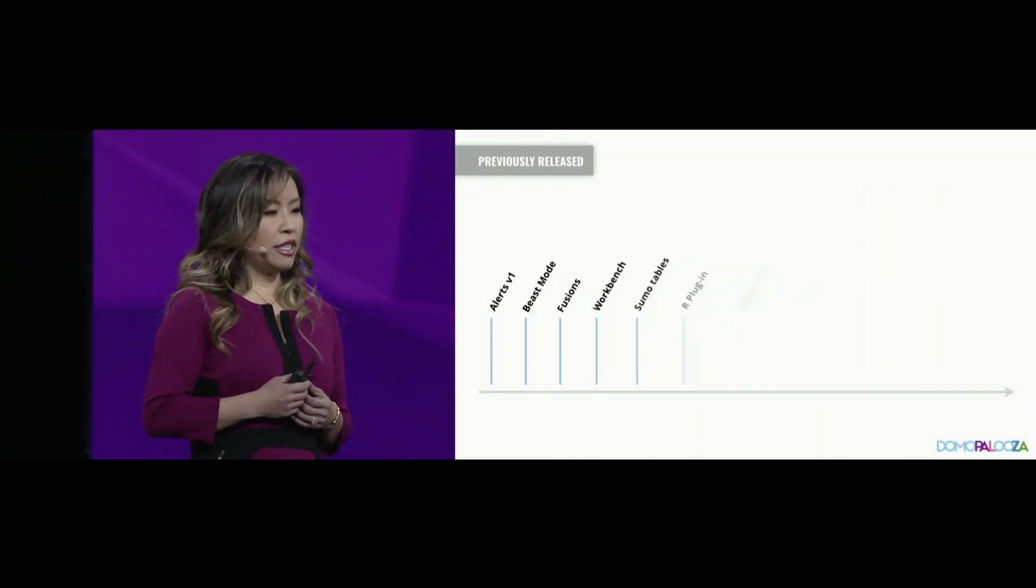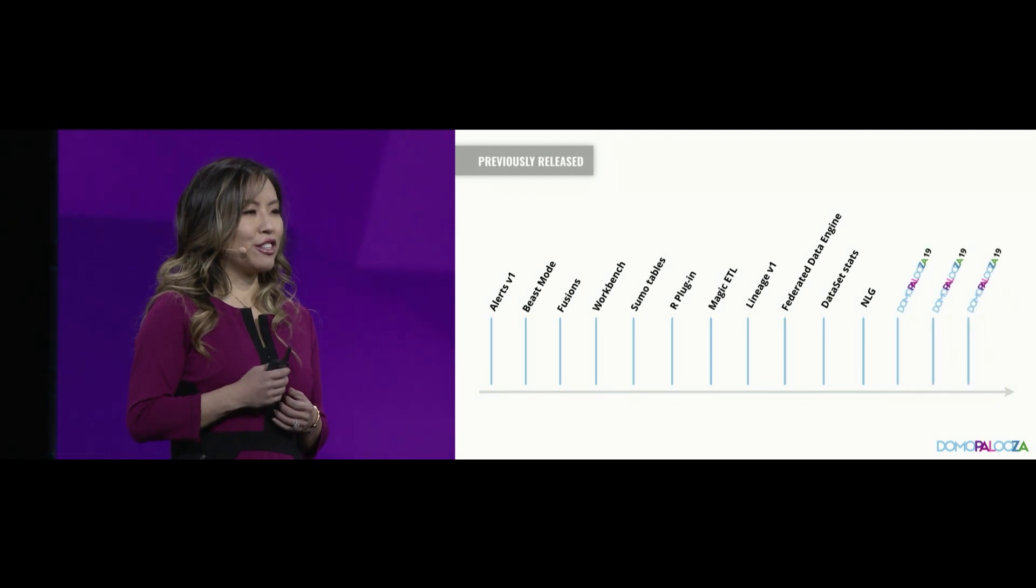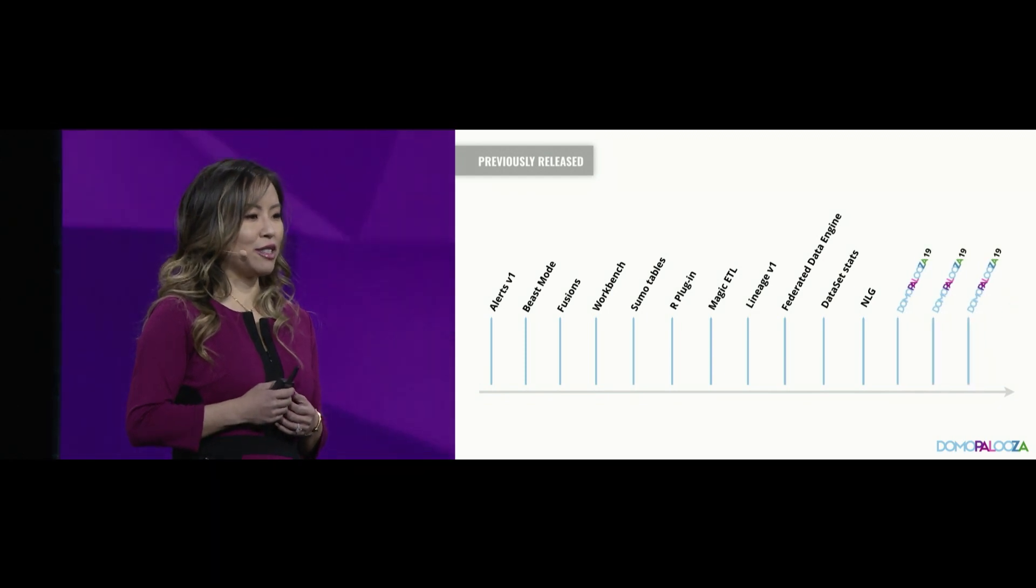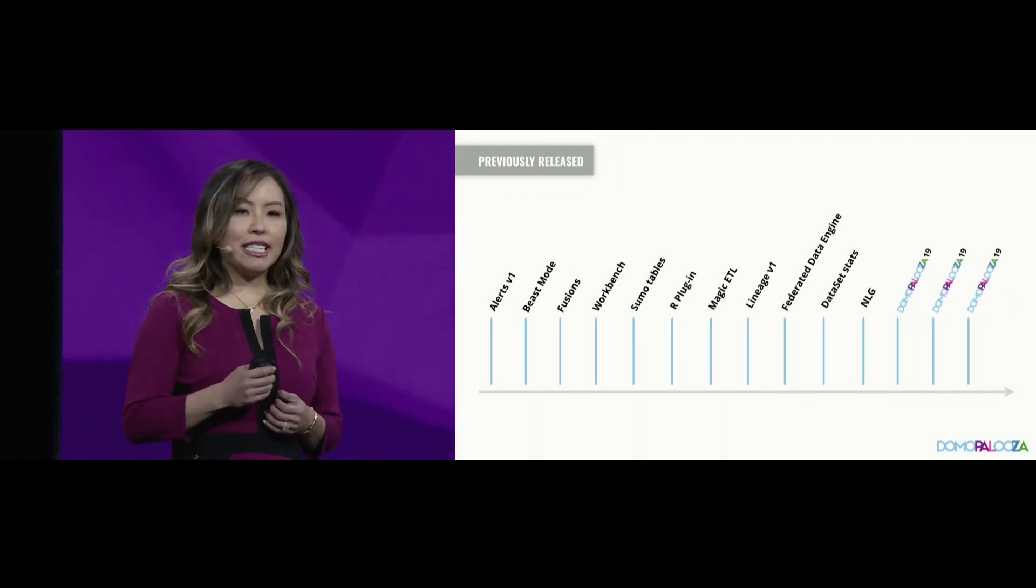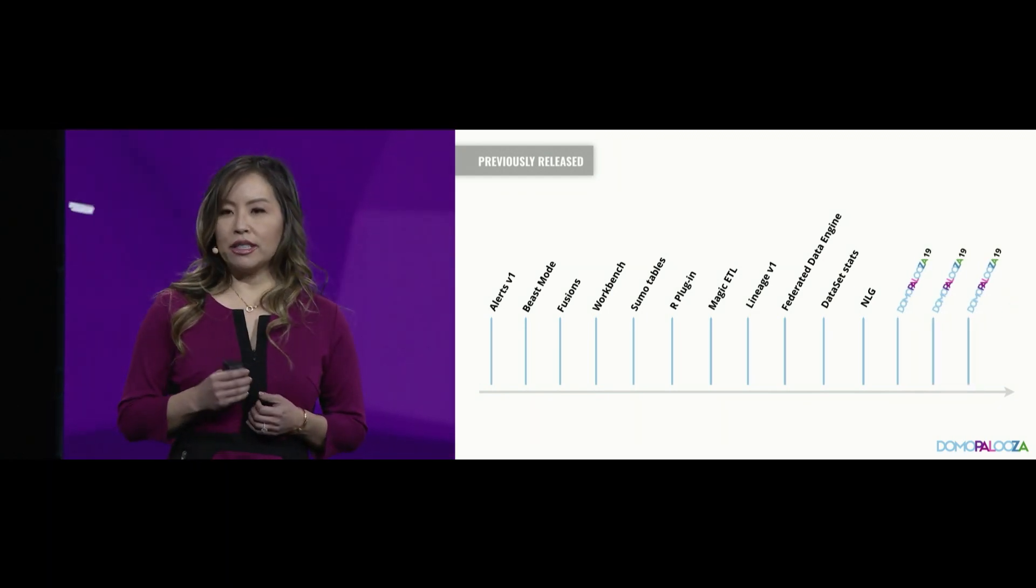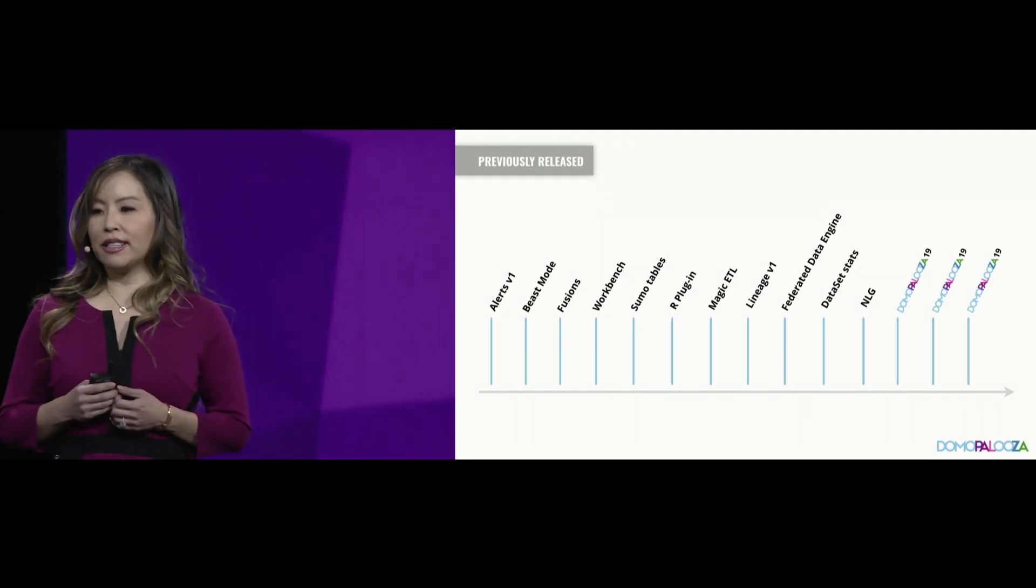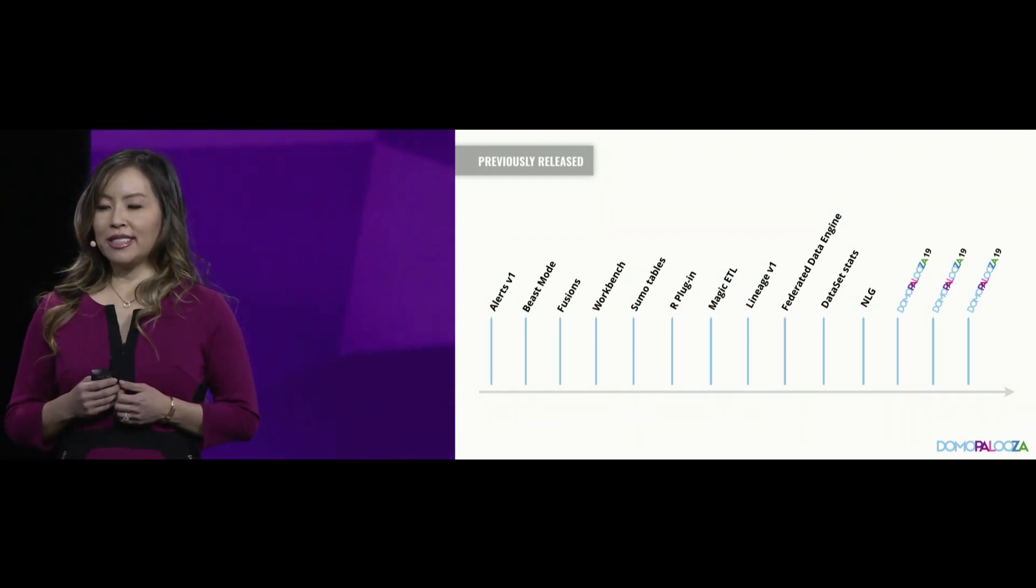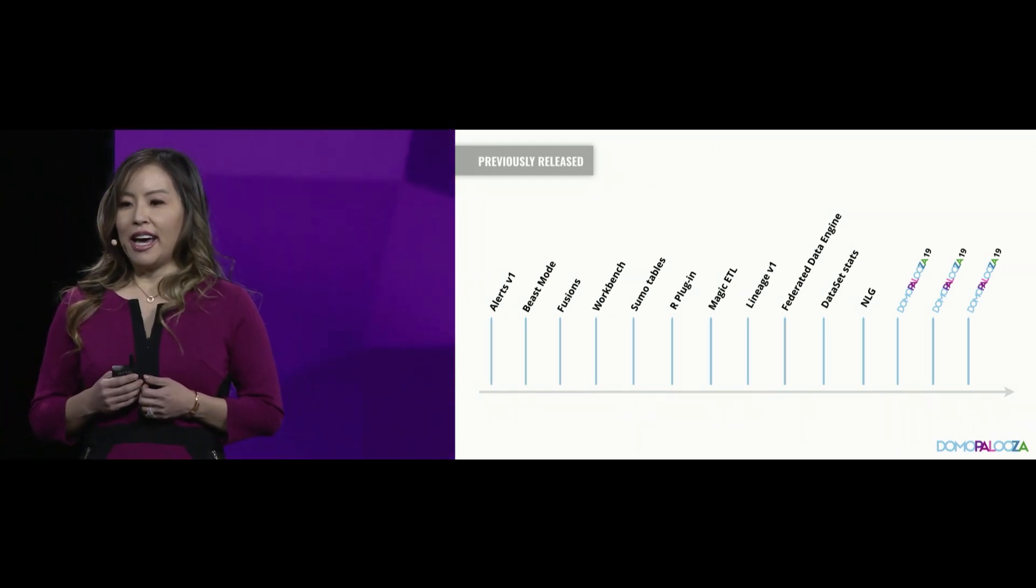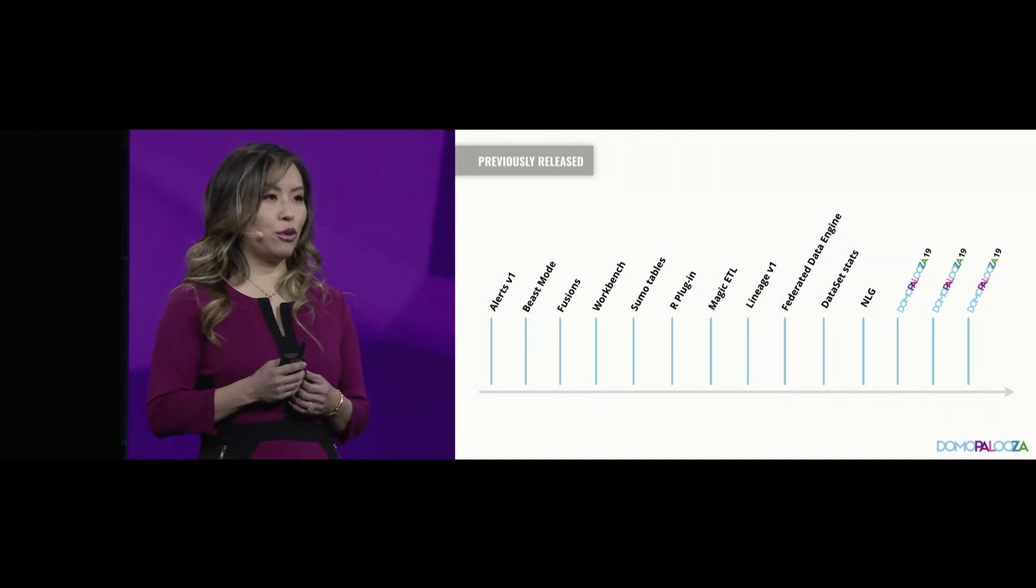We've loved seeing you, our customers, leverage our data science investments over the years. And today we're announcing three new tools in your data science arsenal to unlock your data scientists and leverage machine learning at even more scale.